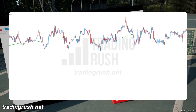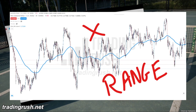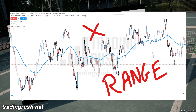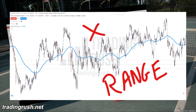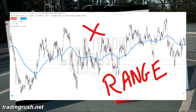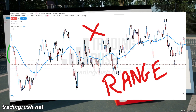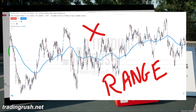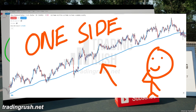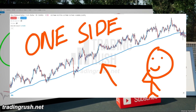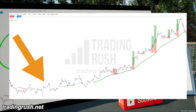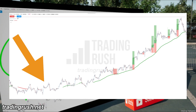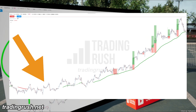So how do we actually filter the range market? Even your dog knows that in a range market, the price stays between two areas, and if you plot a long term moving average, the price will cross the moving average multiple times. So in a range market, if the price crosses the moving average multiple times in a short time period, and the price stays on one side of the moving average in a trending market, can we just tell the moving average to disappear when the price crosses it multiple times in a short period of time? Well, that's exactly what I did.